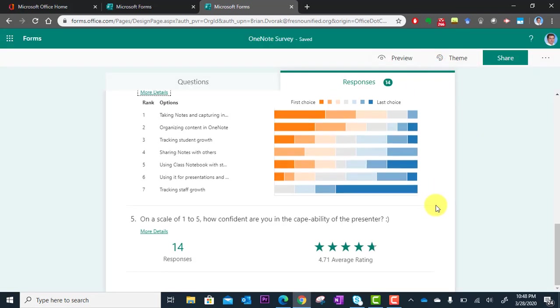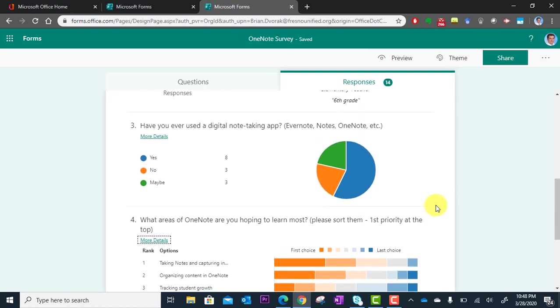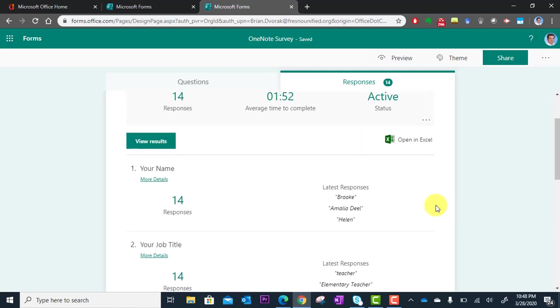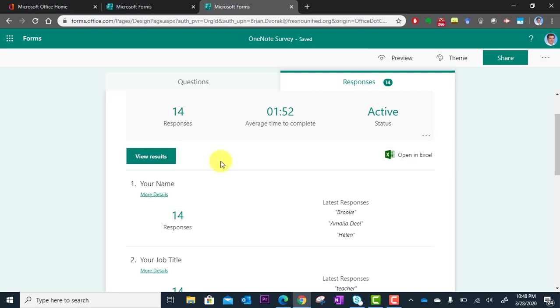Another thing you'll be able to do is export all of the data to Excel. You can click right here and open in Excel, back this up, keep it, store it wherever you want, and you'll have a spreadsheet of all the responses.